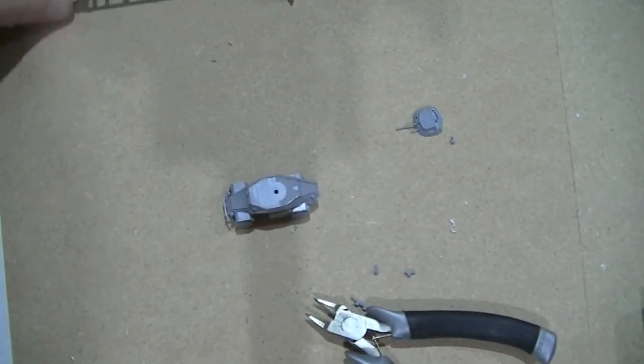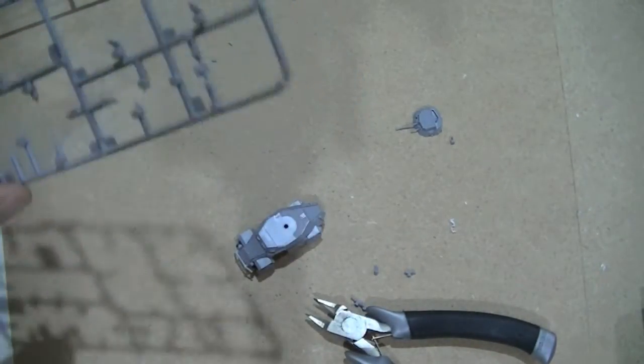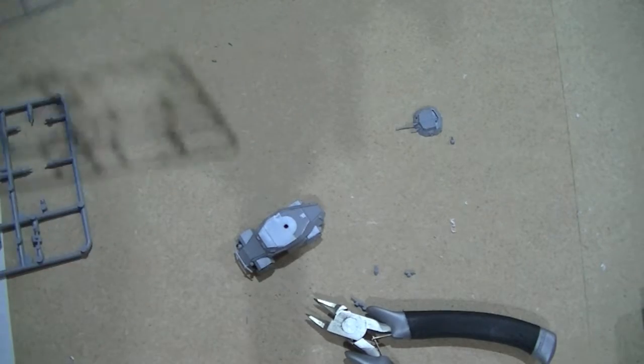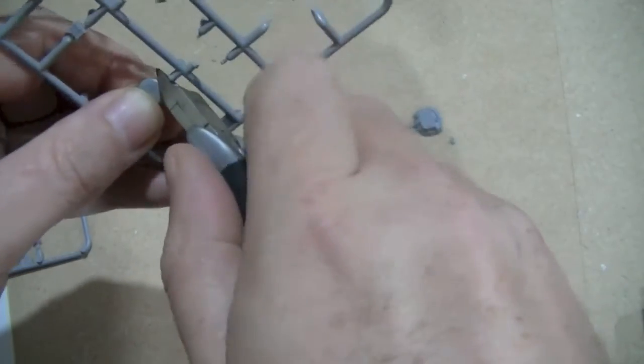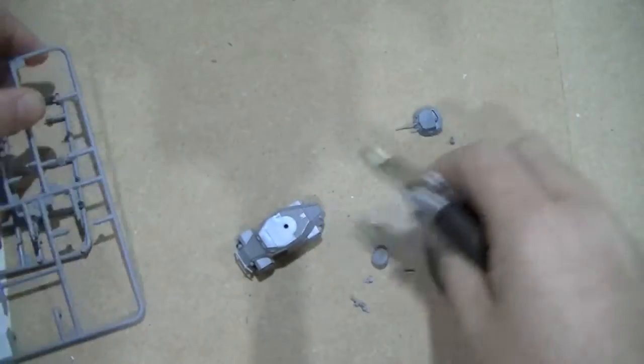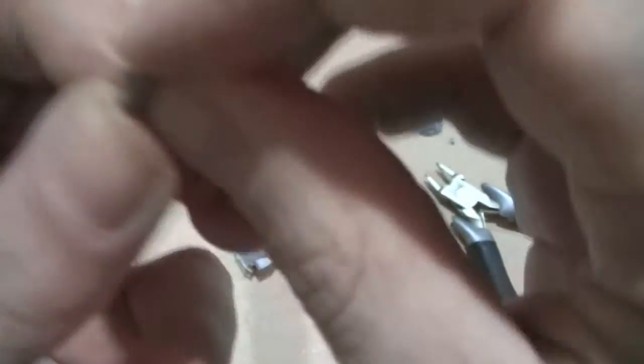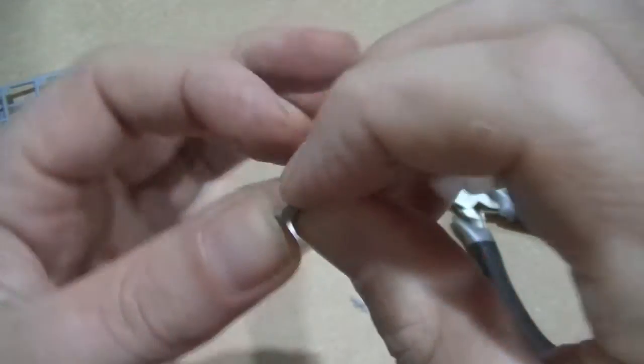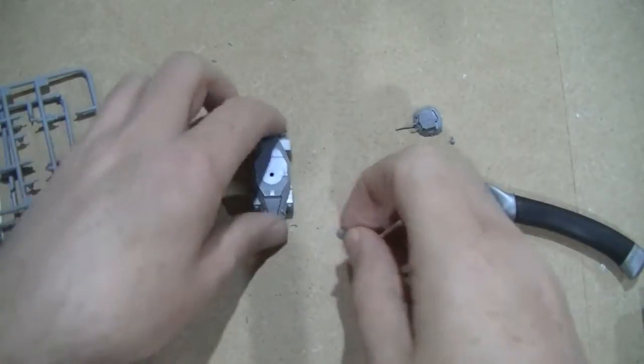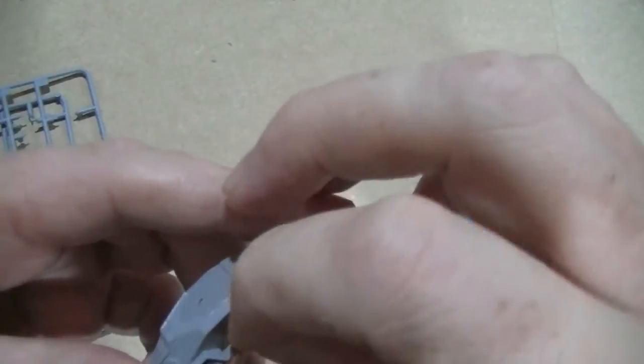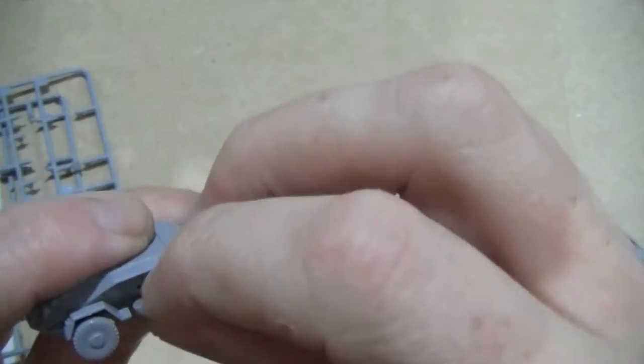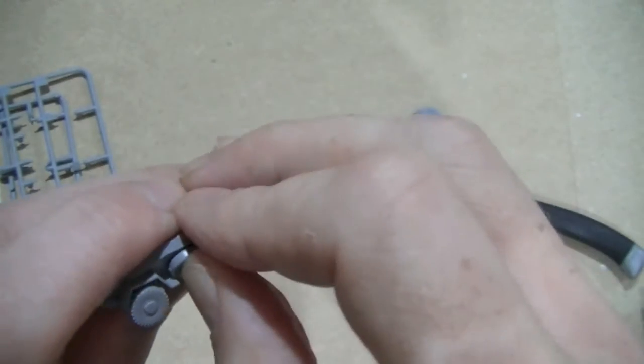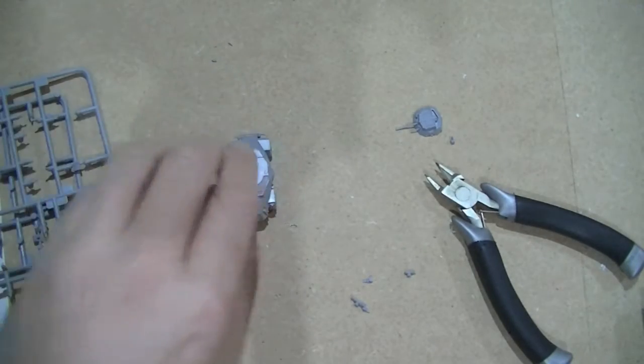A couple more little bits now, the spare wheel which is here. This is angled because the side is angled there, so it actually goes in square. There you go, so that's the spare wheel.